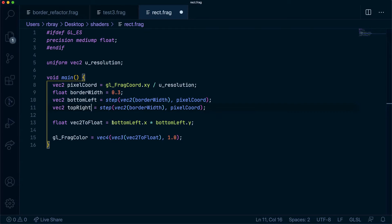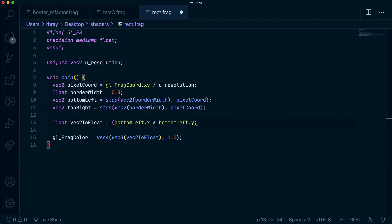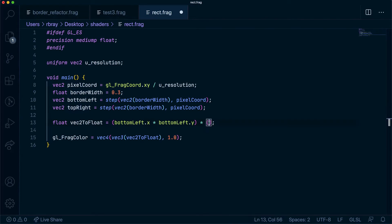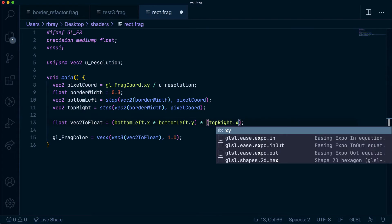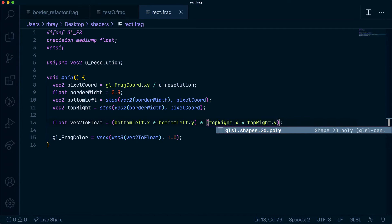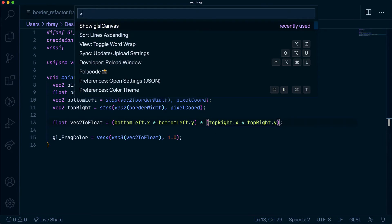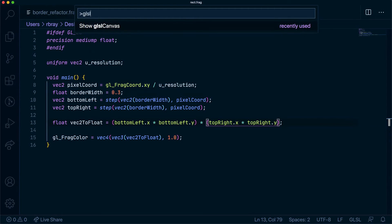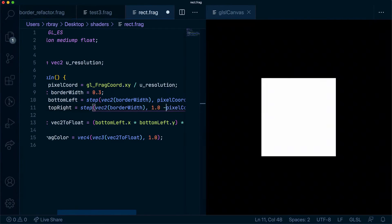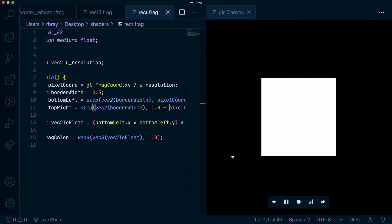We're going to multiply everything together. So let's have this in brackets. We're going to times the other bracket and we'll say topRight.x times topRight.y. So with that done, I forgot to save that. You'll see we have a box inside our canvas.